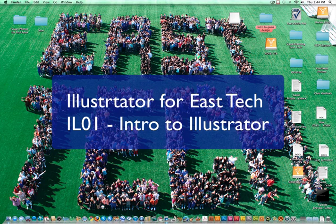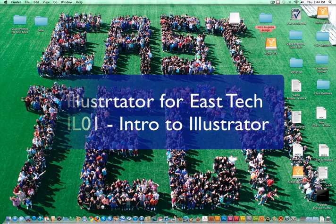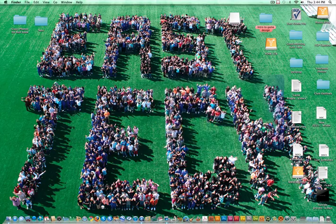Hi, this is Mr. New, and welcome to Illustrator at East Career and Tech Academy. This is the first video in the installment, and this is the introduction to Illustrator and WorkSpaces.